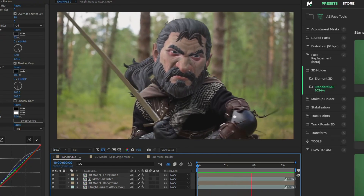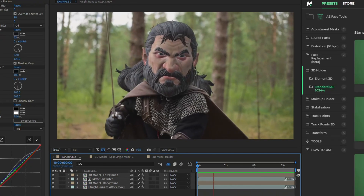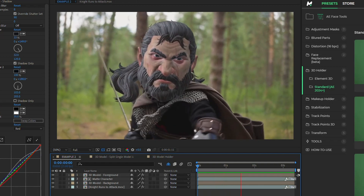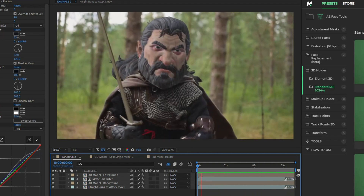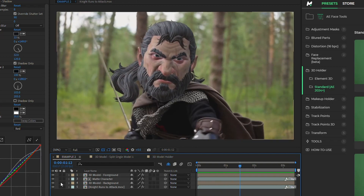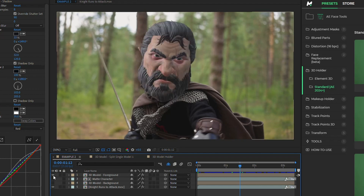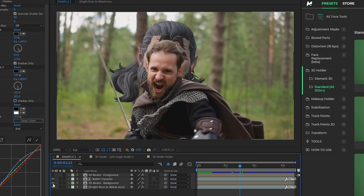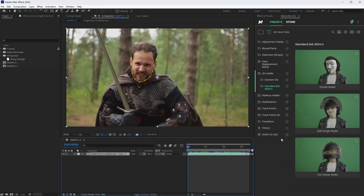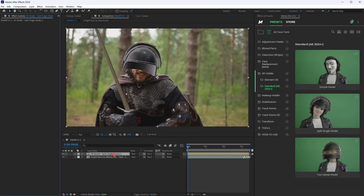Next, we will look at a method that allows the 3D model to intersect with the character's head and body. For this task, we need to split the model into two halves — the first half will be above the character and the second will be underneath. Apply the Split Single Model preset to the footage.